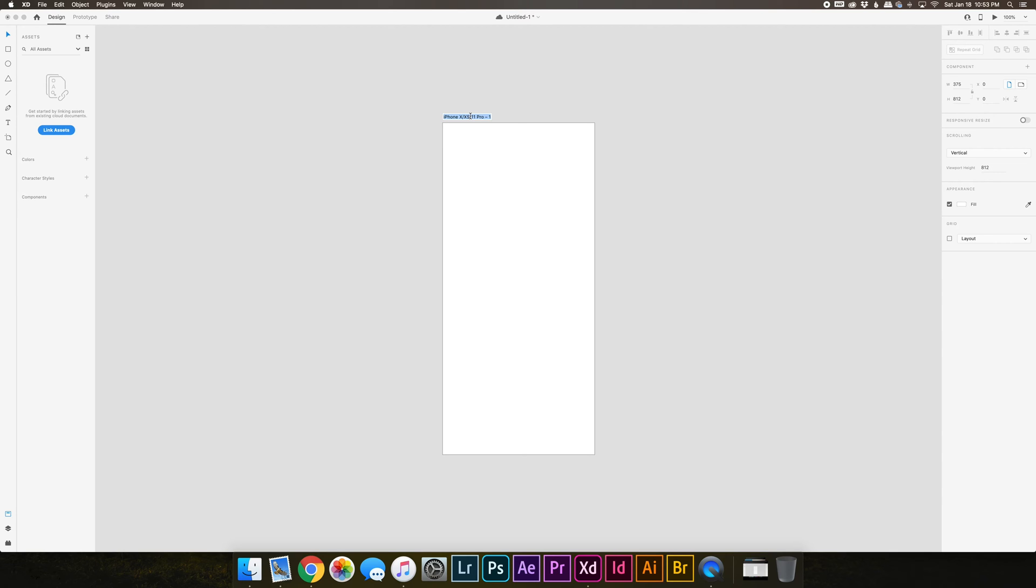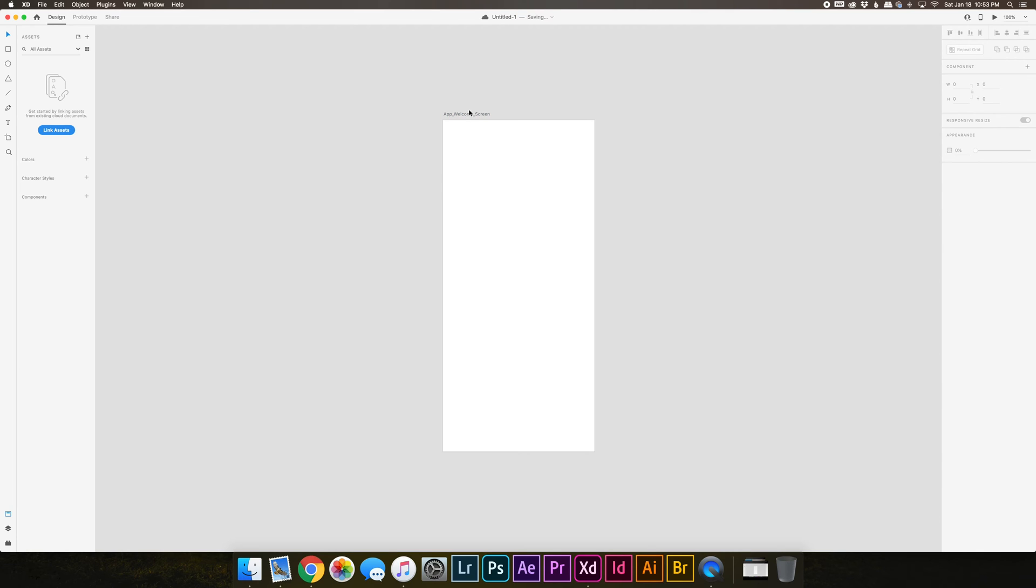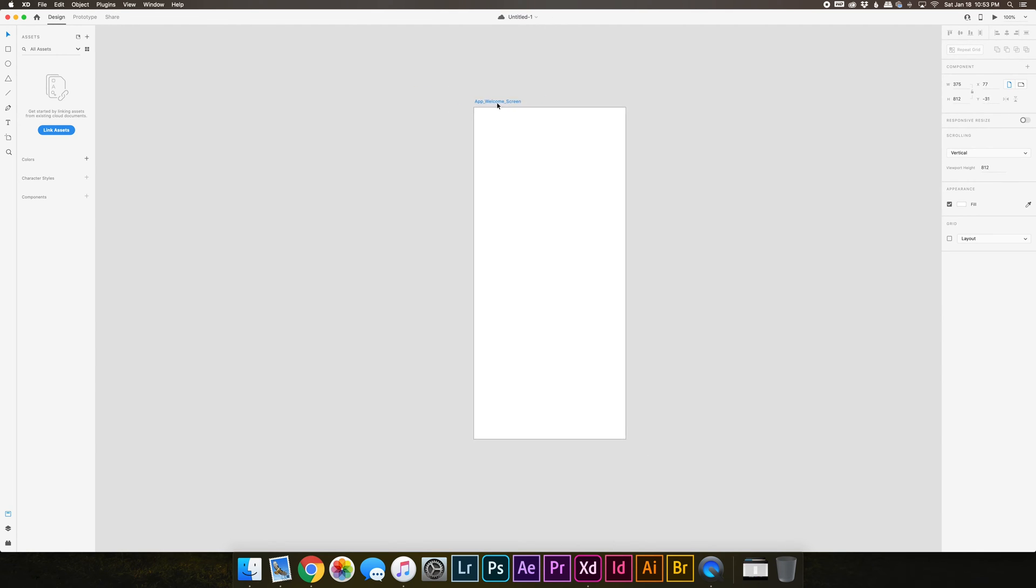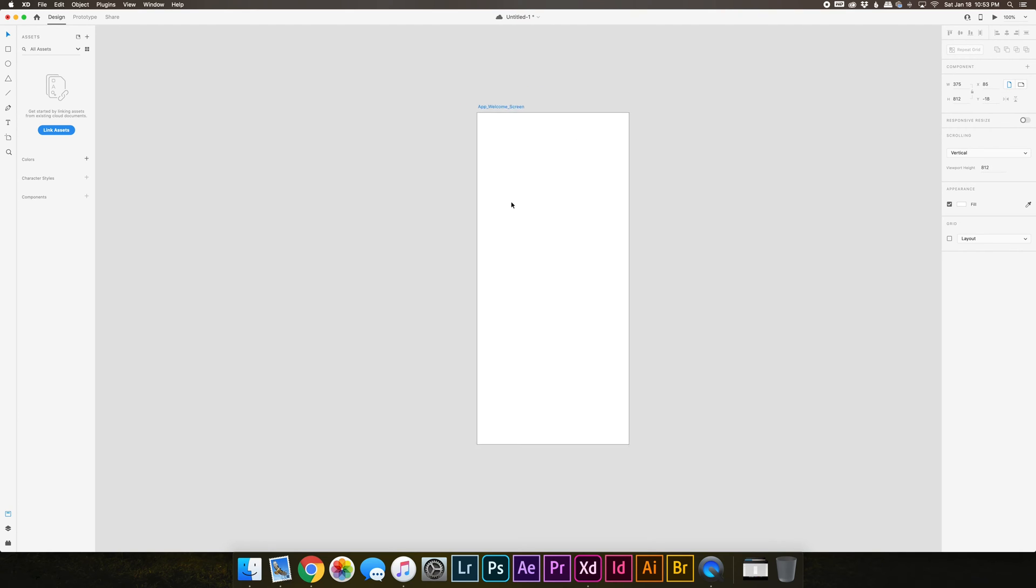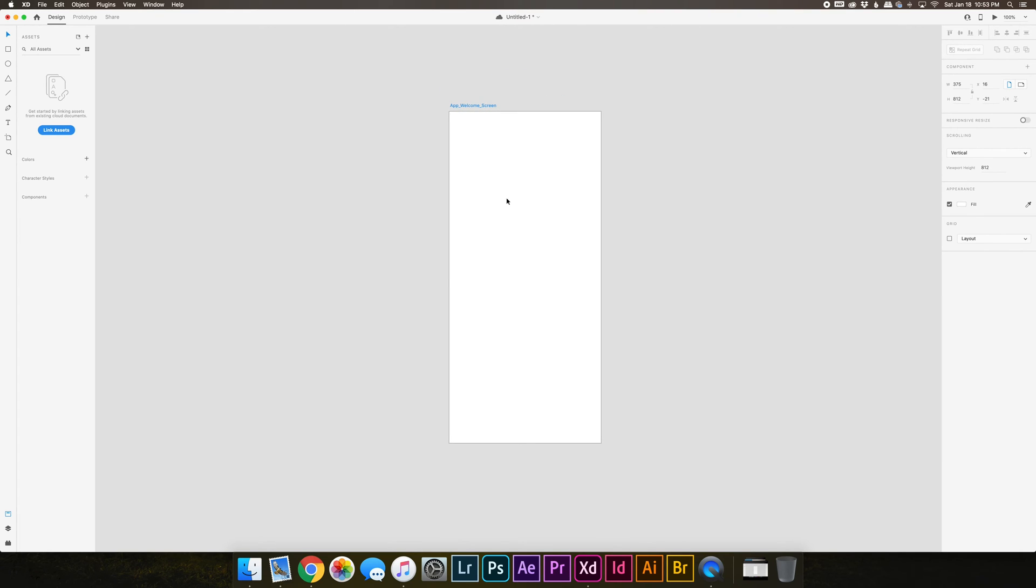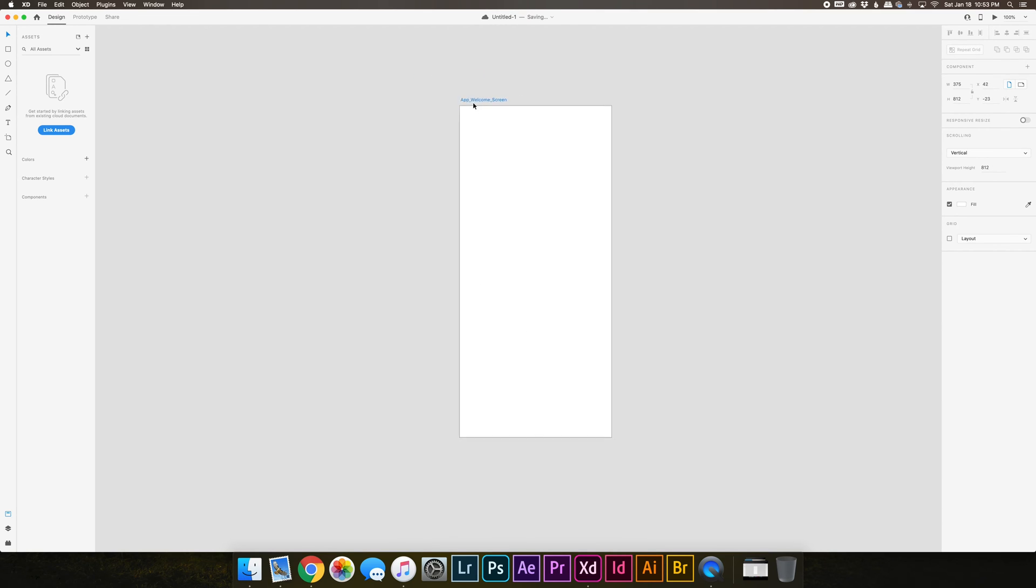Let's rename this app underscore welcome screen. Things you'll notice here: if you wanted to move the artboard you could just click on that text, or you could click anywhere on the artboard, but if you start to have a bunch of elements that might be a little bit difficult, so the easiest way is to just click the text and move it around that way.